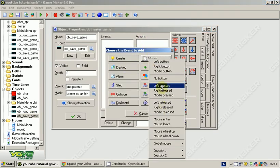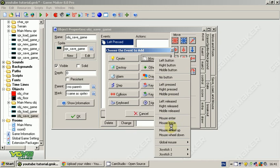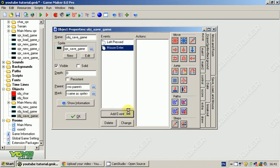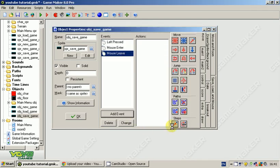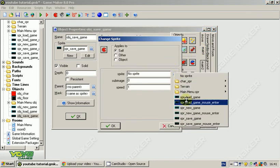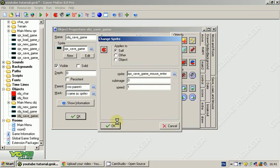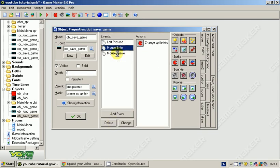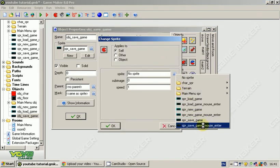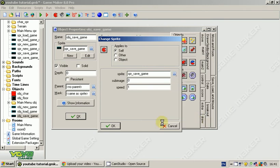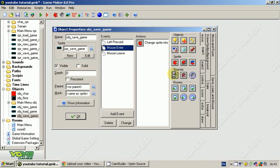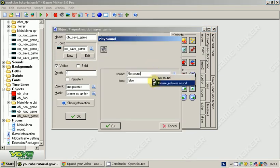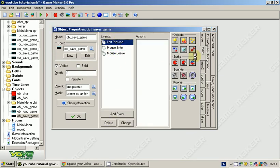Now, we're going to make an object, it's going to be object save game, it's going to have the sprite save game. I made a sprite save game mouse enter as well. So we're going to do add event mouse left pressed, add event mouse enter, and add event mouse leave. Mouse enter, change sprite. This shouldn't be new to you by now. Mouse enter, change sprite to sprite save game mouse enter. Mouse leave, change back to the original sprite, which was sprite save game. Then mouse enter, play rollover sound.